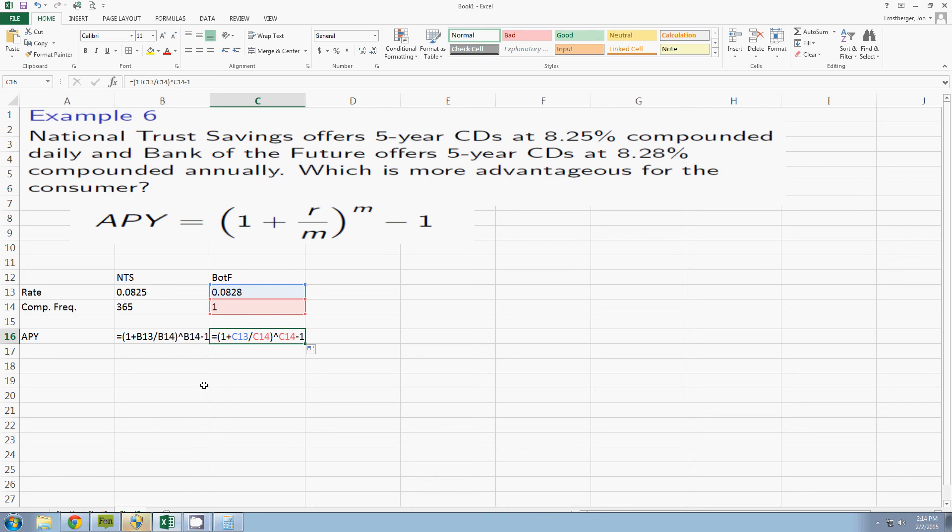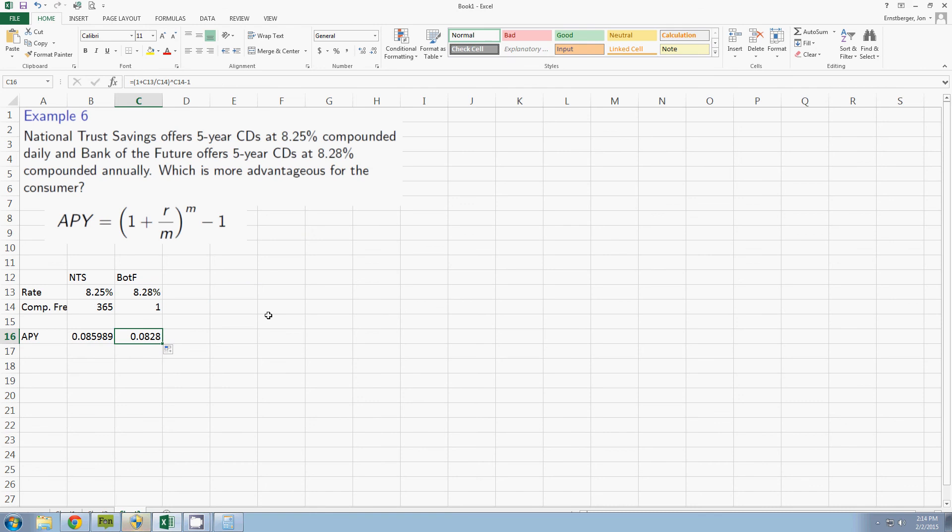I'm converting to my formula view. Where my rate divided by my compound frequency is, it's in column B but it's 13 and 14. Notice here it's now column C because I moved one column to the right. But my row references remain the same.